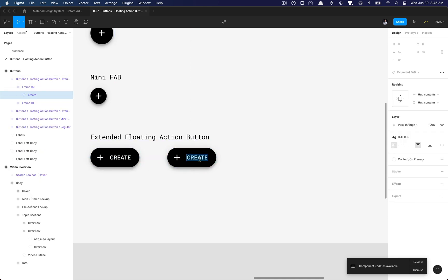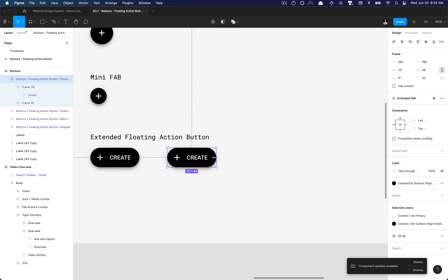We need auto layout, we need this to be responsive in our designs. We don't want to be manually adjusting the width of our buttons when we reduce or add text.